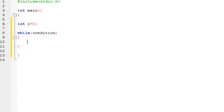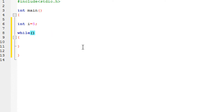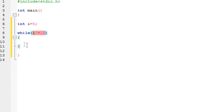Let me show you a brief example of the while loop. I have the while keyword here, and the condition goes inside the brackets. I can specify multiple conditions, which we will learn in the future. For now, I am going to specify the condition that while i is not equal to 10, perform these statements.